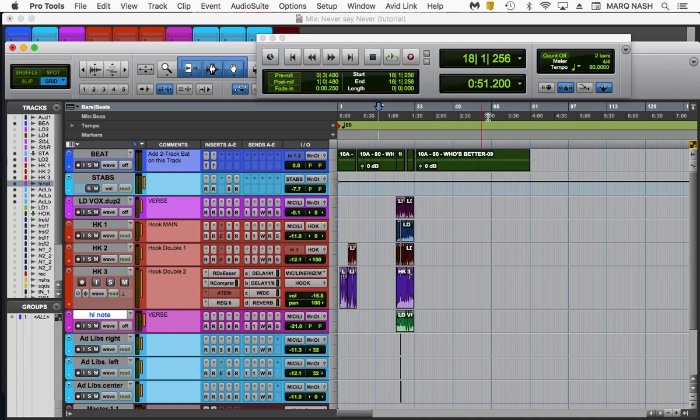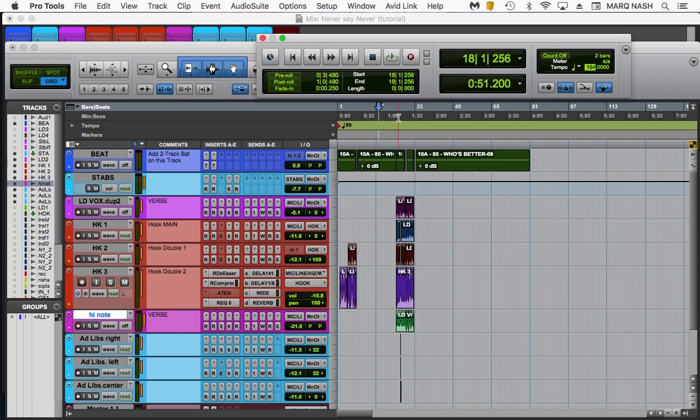Step one, locked into the tempo. Yes, we are. Step two, you're going to create your marker for when that hook first starts out. So let's find out when the hook starts.